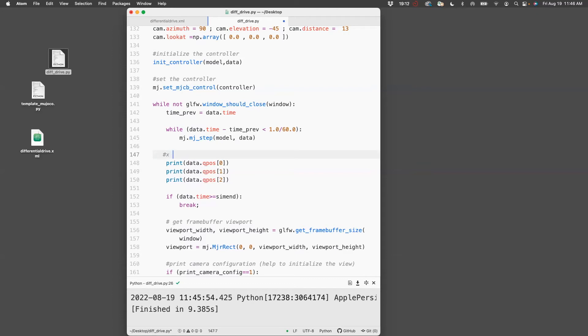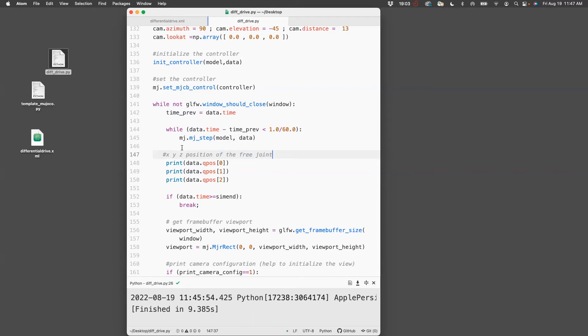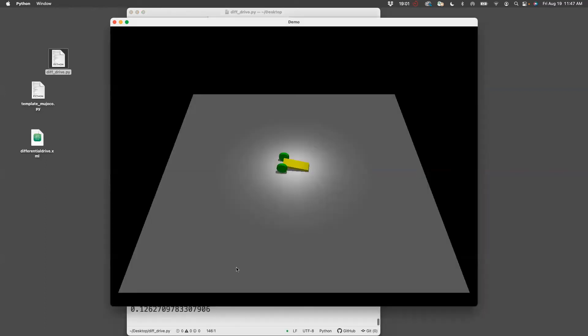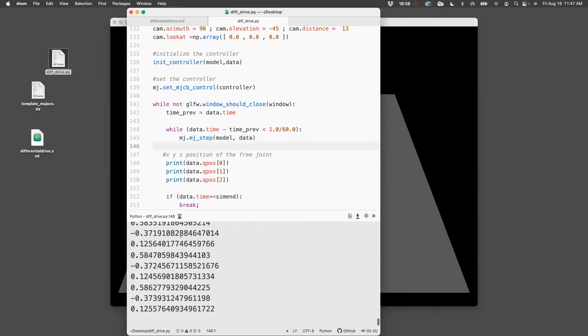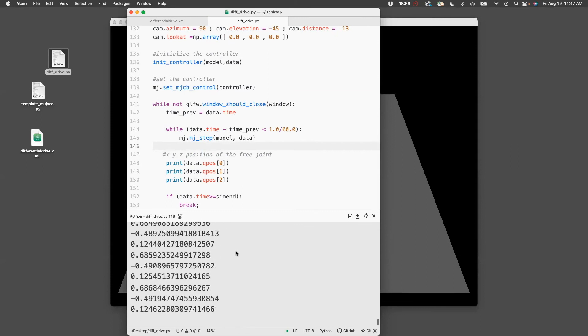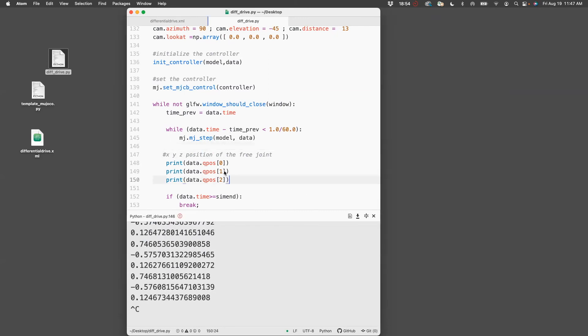data.qpos[0] is going to give me the first degree of freedom of the free joint which happens to be the x position. Similarly there's data.qpos[1] and data.qpos[2]. Let me print all that to show the x, y, z position of the free joint. You can see it actually prints the x, y, z position. It's not very interesting here so I'll comment it out.